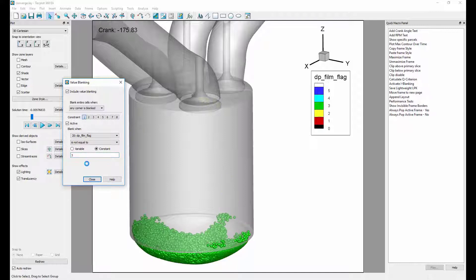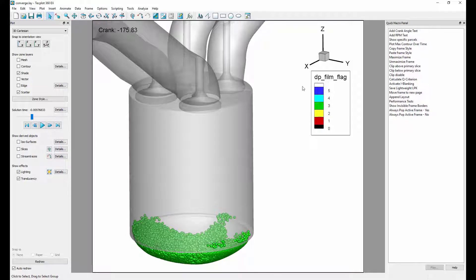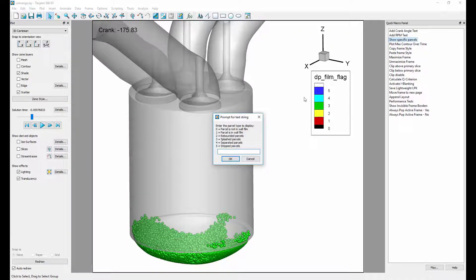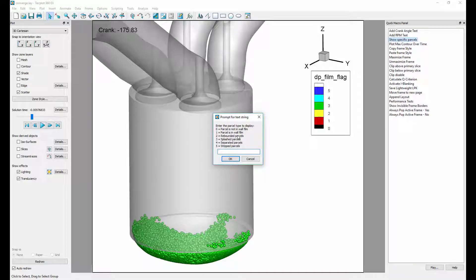If you want an easier way to do this, you can use the quick macro panel. Seen here in the quick macro panel, we simply double click on Show Specific Parcels and enter the value for the parcels we want to display.